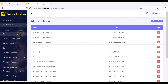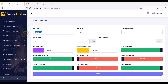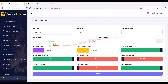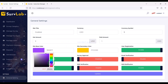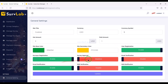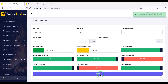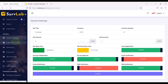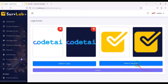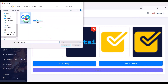Now we will go to the general settings section. In this section you can change many important information and features of the website. You can change the website color and enable or disable important functionalities. Now we will change the website logo and favicon.